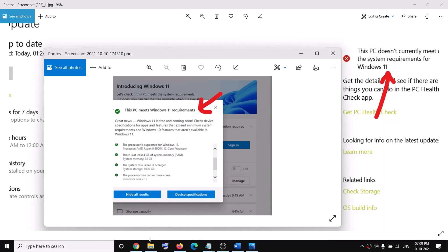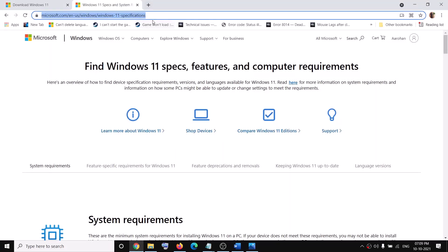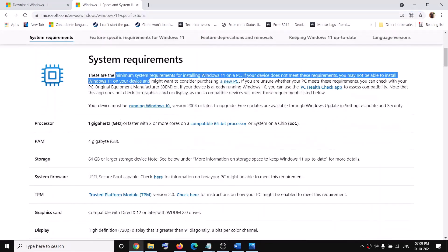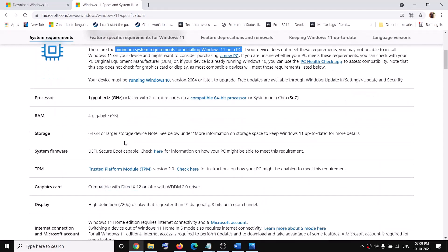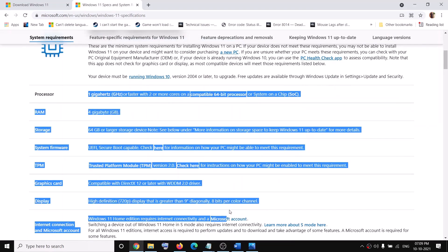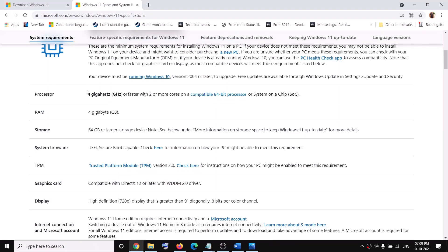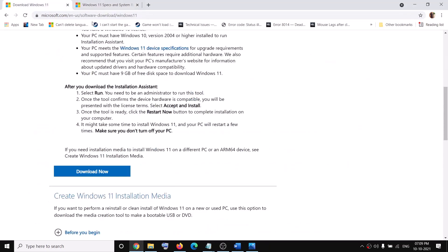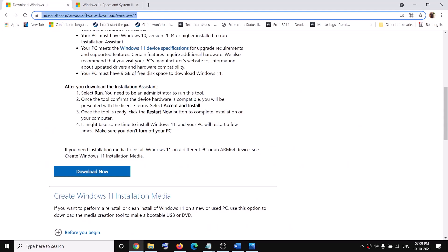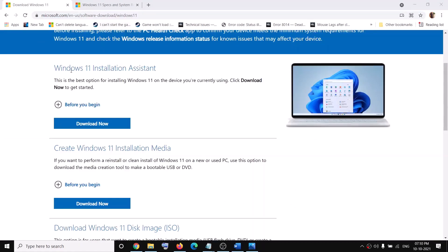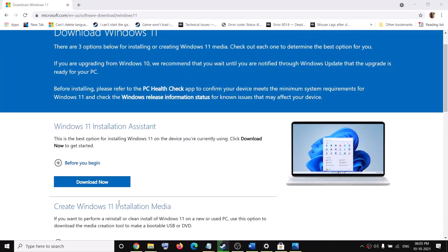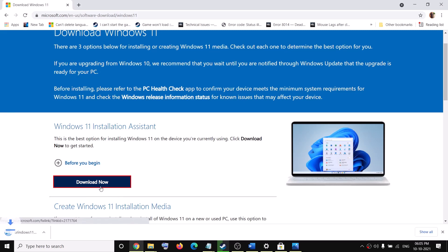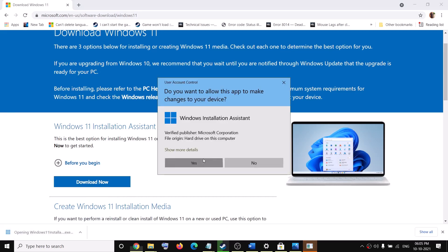To fix this, first go to the link provided in the video description and check the minimum system requirements to install Windows 11 on your computer. Once you are sure your computer meets the minimum system requirements, go to the second link also provided in the description. Use the Windows 11 Installation Assistant to update to Windows 11 — click Download Now, then run the exe file and click Yes to allow.